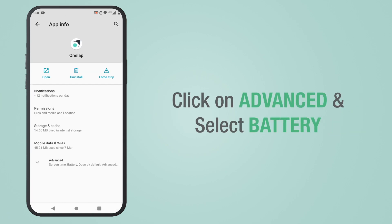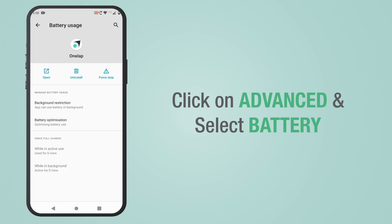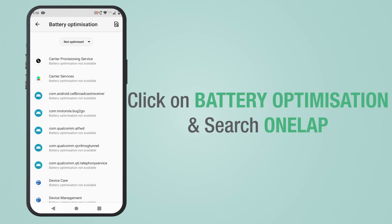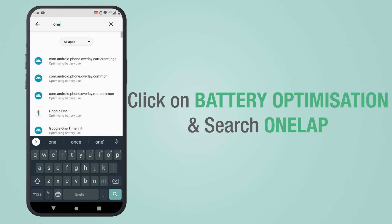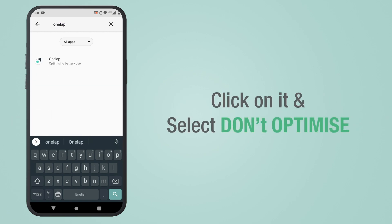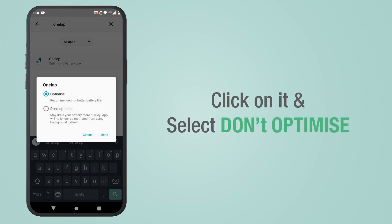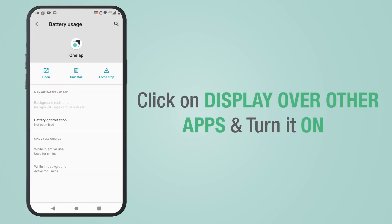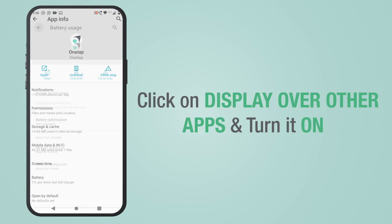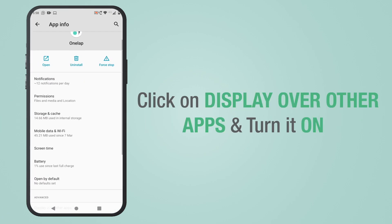Now click on Advanced and select Battery, then click on Battery Optimization and search for OneLap. Click on it and select Don't Optimize. Then click on Display Over Other Apps and turn it on.